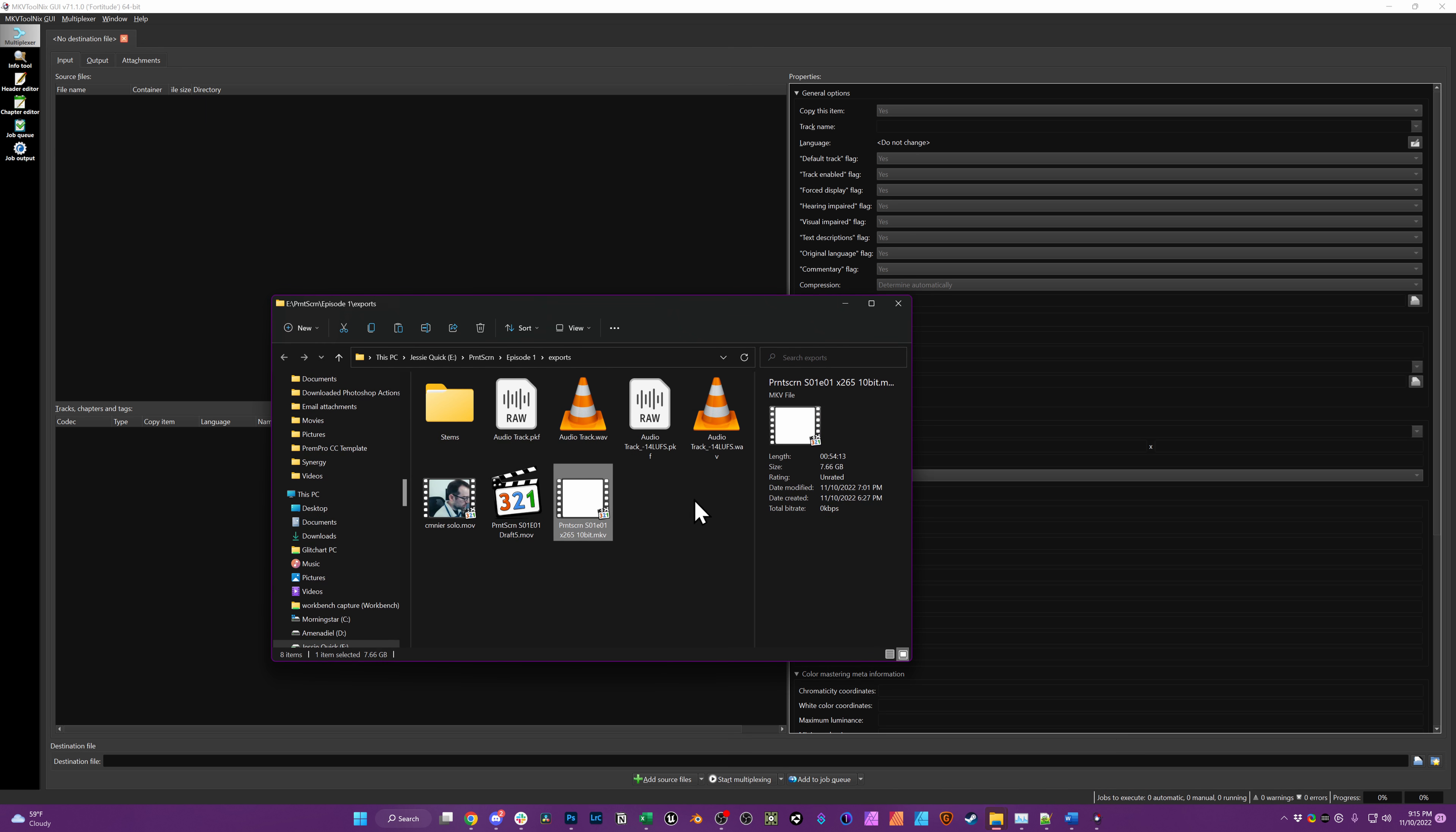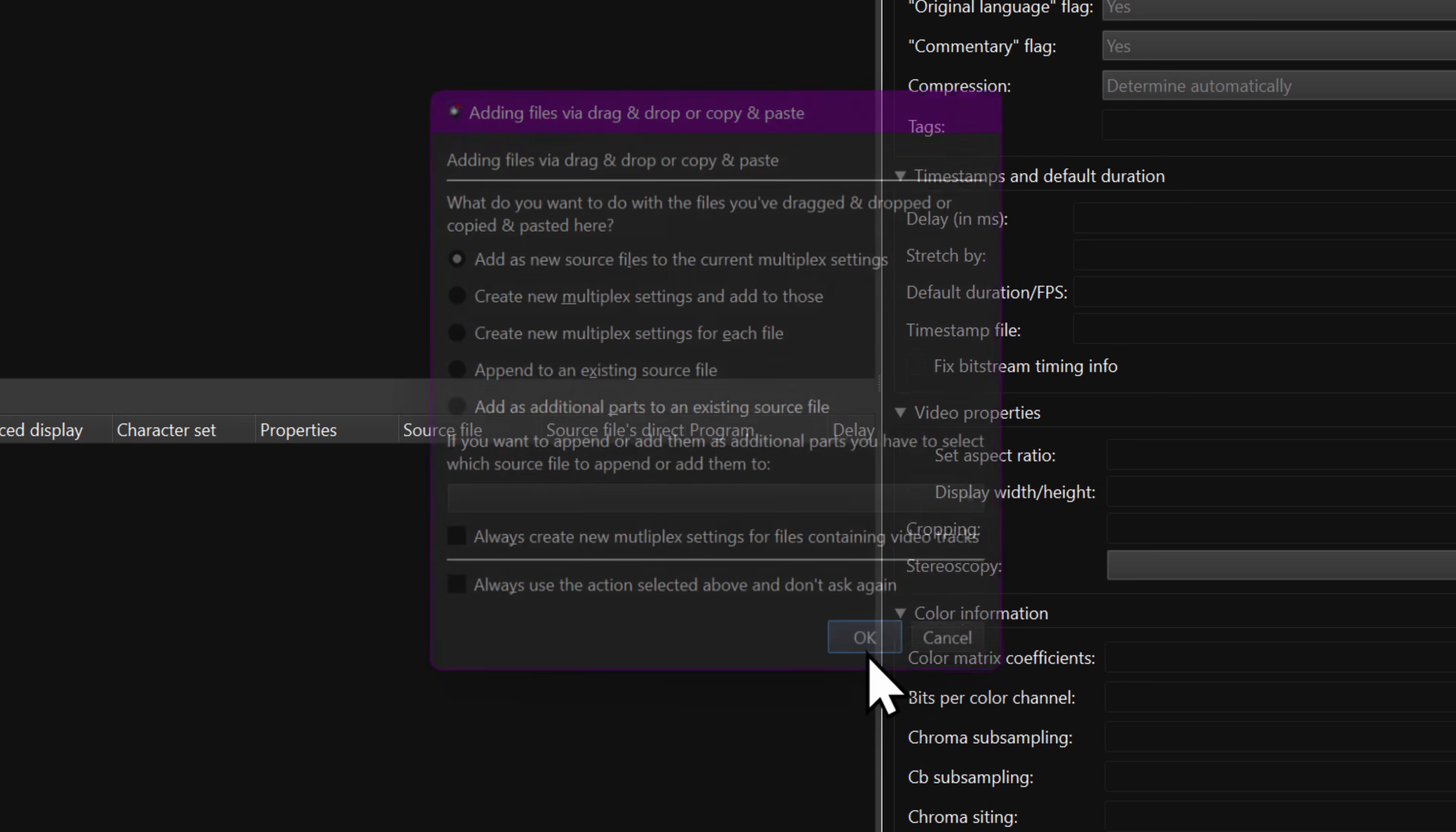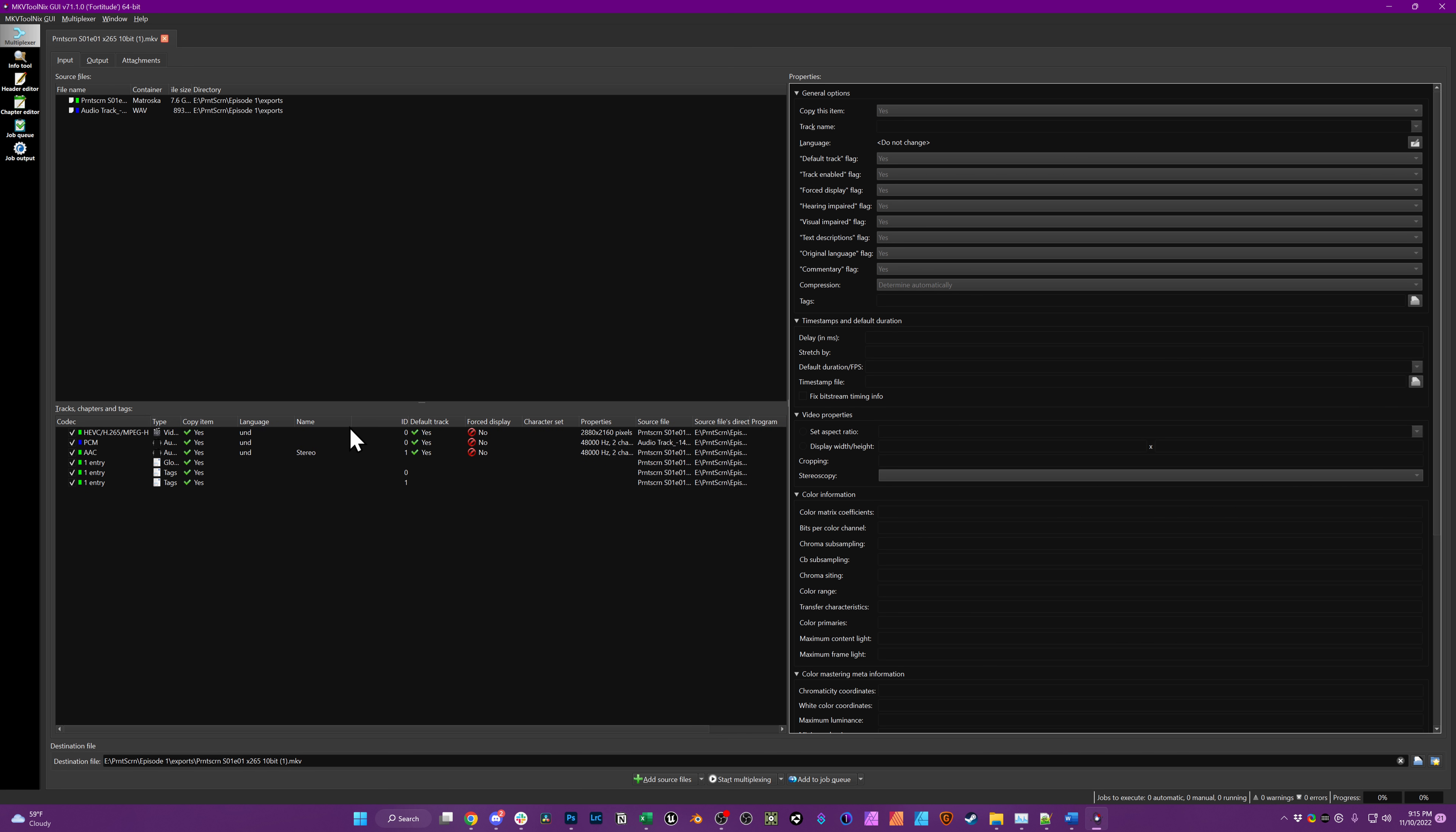Open MKVToolnix GUI, select both your audio and your video file that you want to combine and drag them onto the UI. Then, you're given a list of the tracks, chapters, tags, etc. that are associated with the files you drag on.